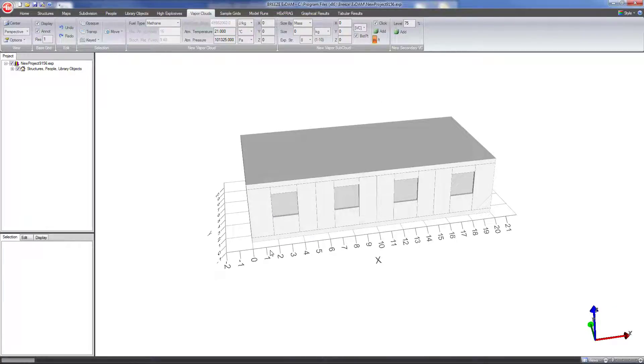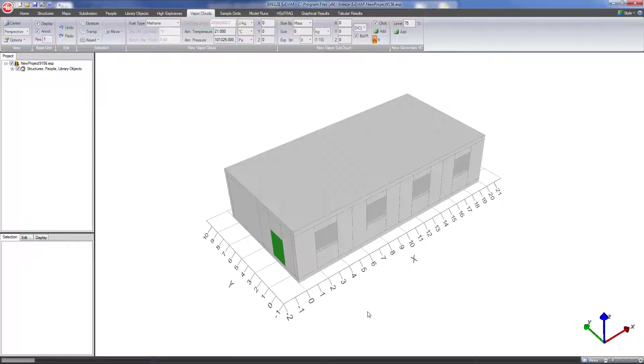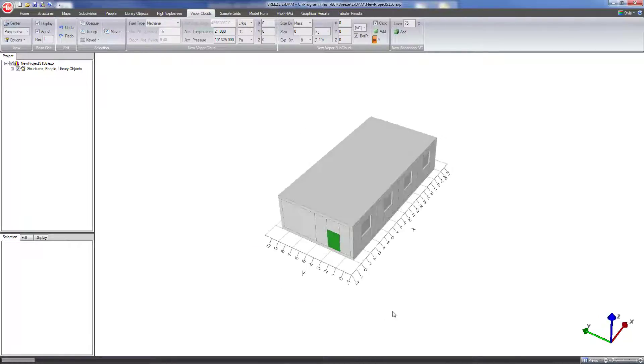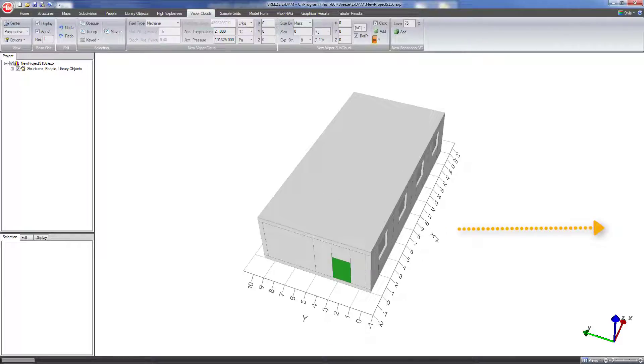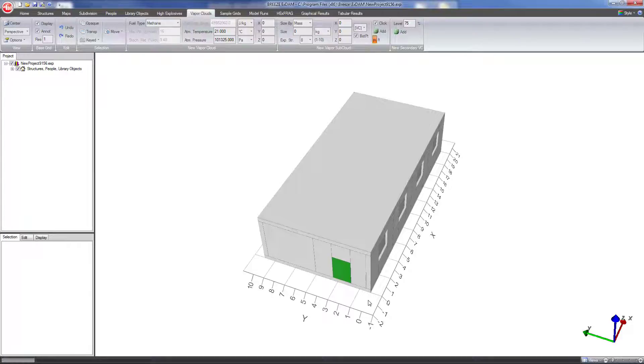This building starts at x coordinate 0 and y coordinate 0. So let's say that we want to model the effects of an explosion that's off in this direction. The x coordinate, let's just make it centered on the building. So we'll put the x coordinate for the center of the vapor cloud at 10, x equals 10, and then let's put the vapor cloud 100 meters away from the building from the front face. So if I want it to be in this direction I want the center point to be at negative 100 for the y coordinate.